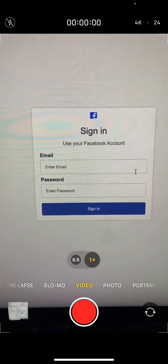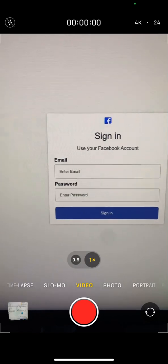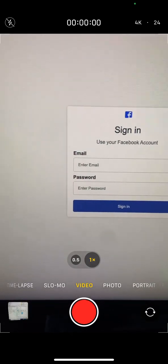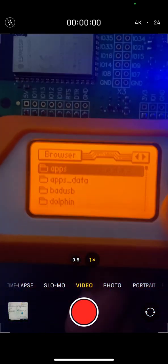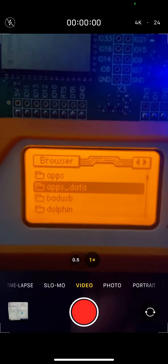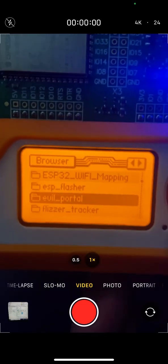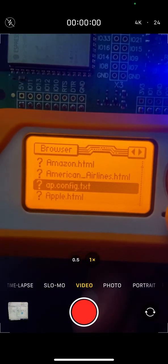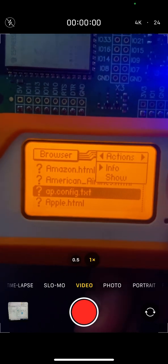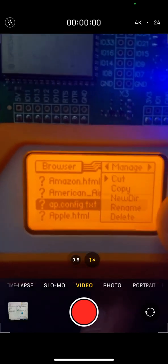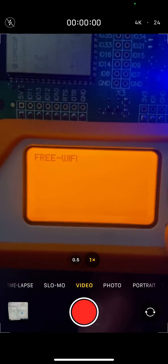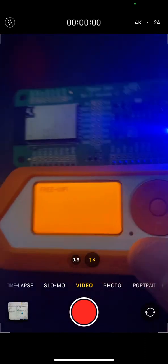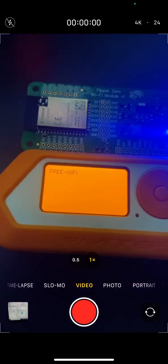If you need to change the wireless name, you just go to your Flipper Zero, go to your browser, apps data, Evil Portal, and you change the app.config.txt. You just need to change this to your desired wireless name, that's it.